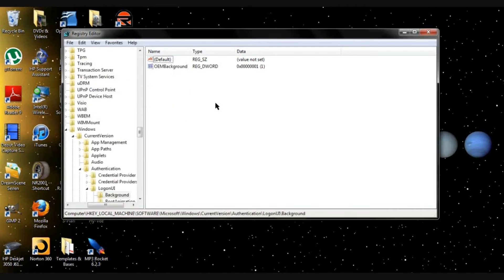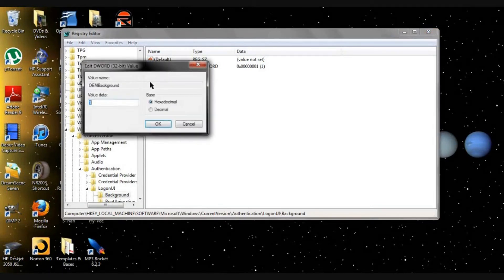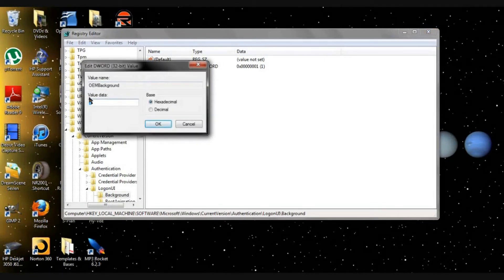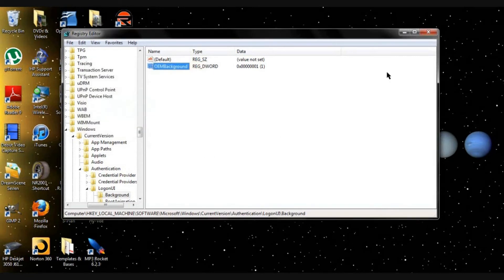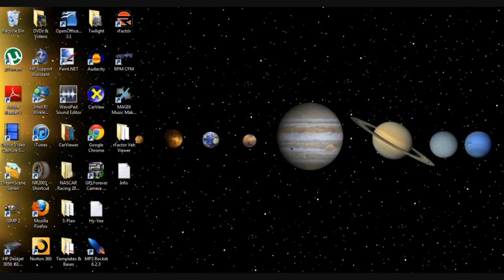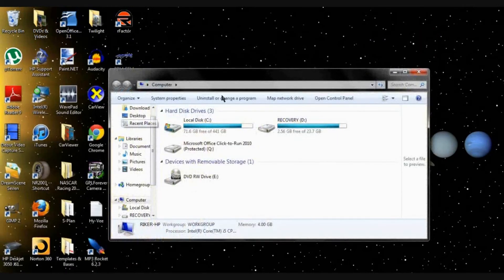All right, you'll see default and OEM background. Double click on OEM background and see the value data. Change that zero to one and click OK.